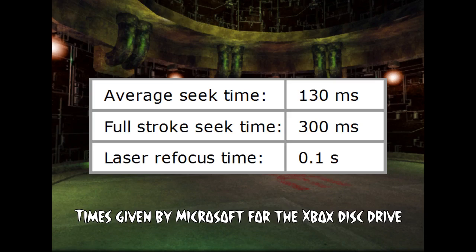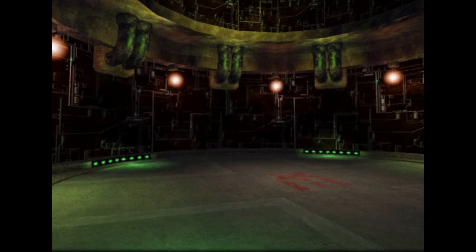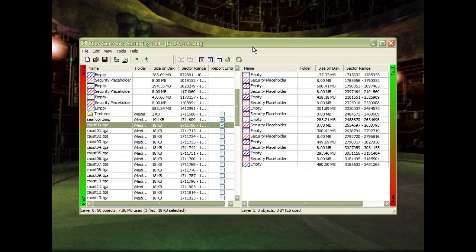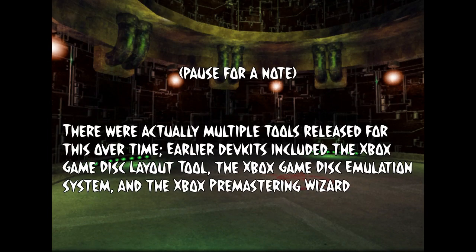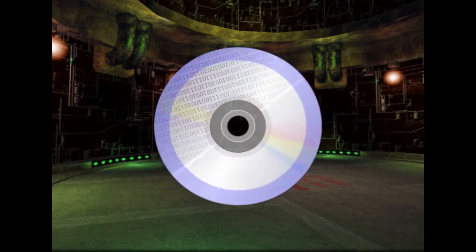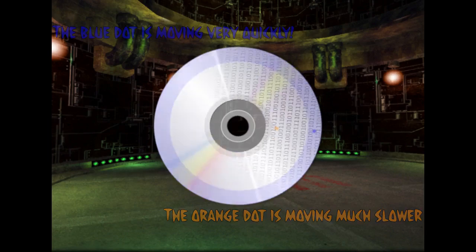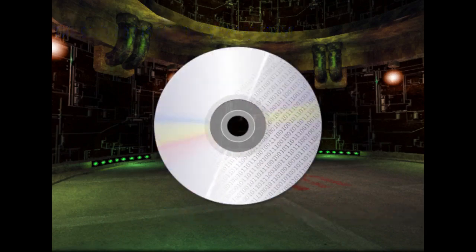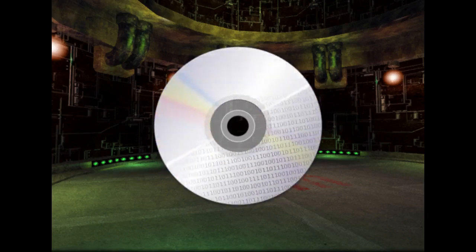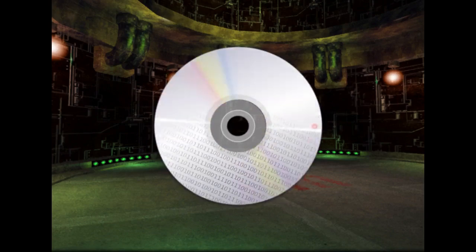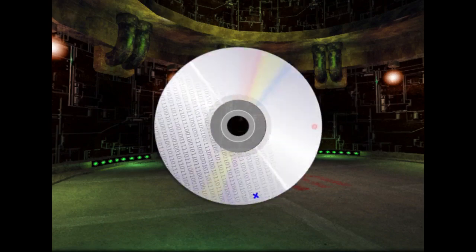If the DVD drive has to do this for every file you want to load, it can easily take tens of seconds for a single loading screen. So how can we speed this up? We need to start thinking about what data goes where on the DVD, which Microsoft provided the Xbox game disc authoring tool to do. One simple trick is to put all the data on the outermost part of the DVD, where data is spinning under the laser the fastest. We can give priority to the files we read the most often. Much more difficult but still important is to carefully place everything to reduce how much seeking is needed, minimizing distance the sensor needs to move, how often it has to refocus, and how much time it has to wait.